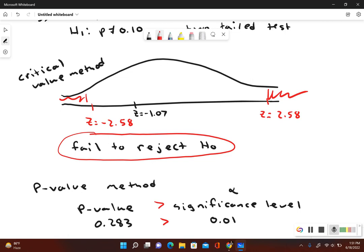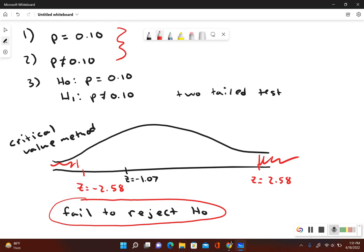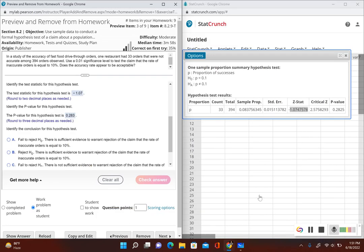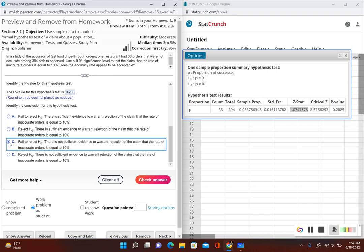Since we fail to reject the null hypothesis, the wording of the final conclusion depends on whether the original claim included equality. Our original claim stated P is equal to 0.10, so it does include equality. Therefore, the final conclusion is: we fail to reject the null hypothesis — there is not sufficient evidence to warrant rejection of the claim that the rate of inaccurate orders is equal to 10%. Essentially, the rate of inaccurate orders could be 10%.